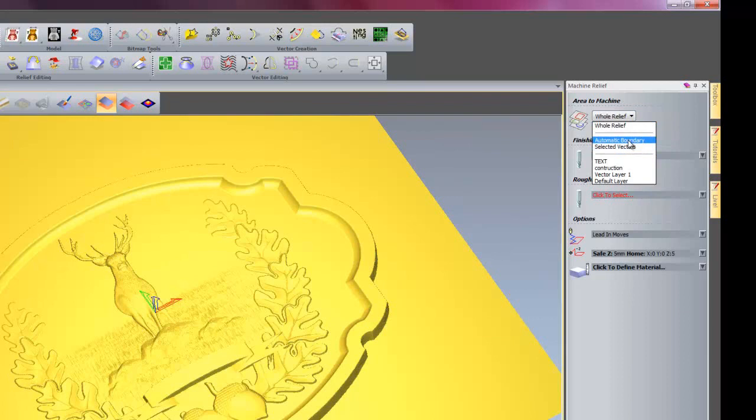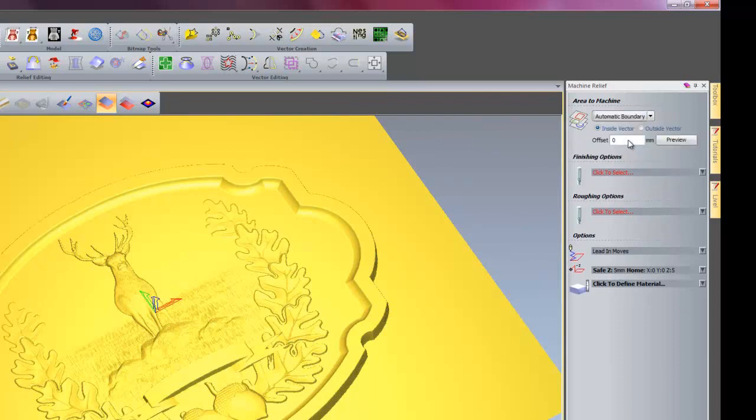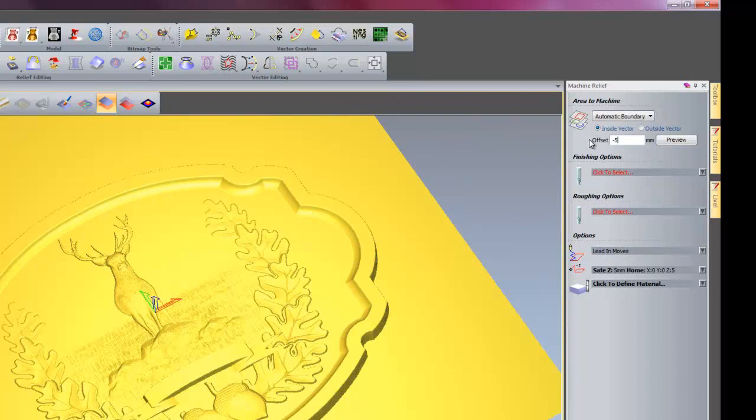For this example I am going to use automatic boundary and I will create an offset of let's say minus 5mm. This will make sure that the cutter will stay within the plaque as I don't want it to come over the edge and cut the piece out.